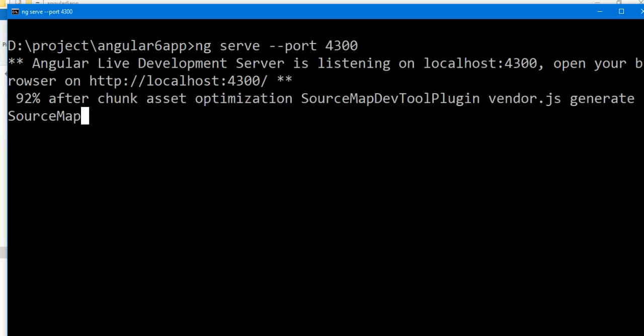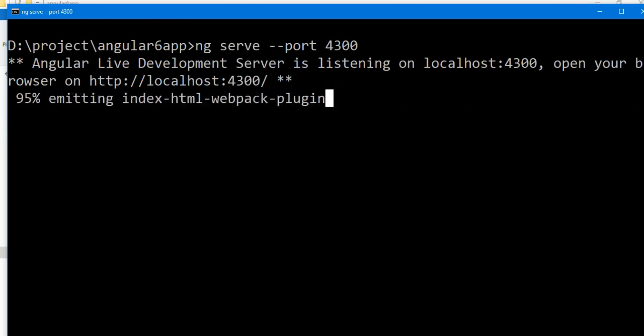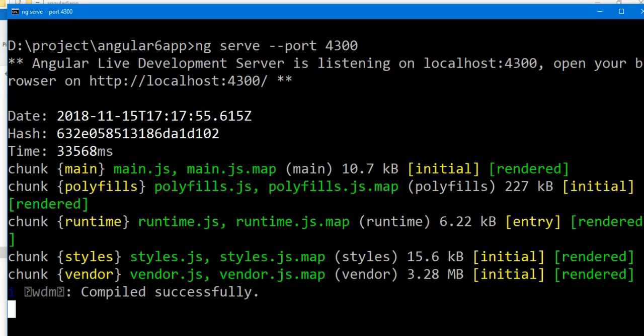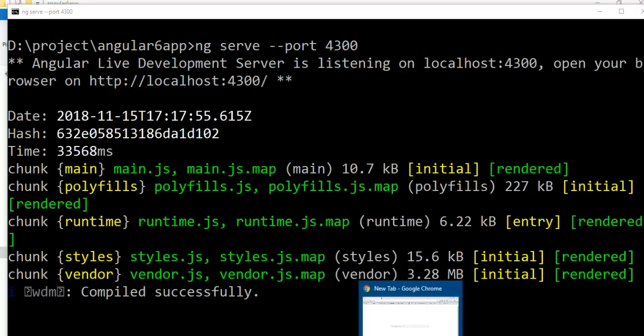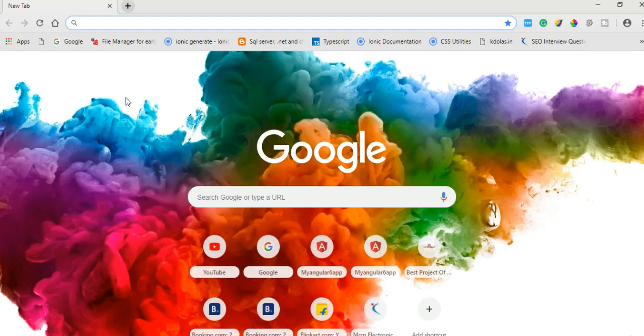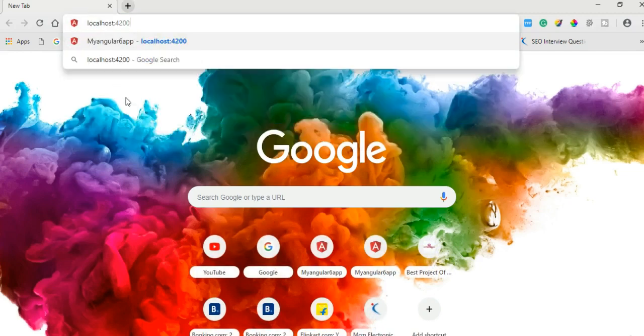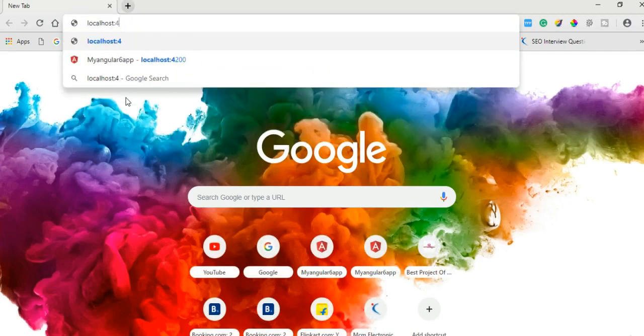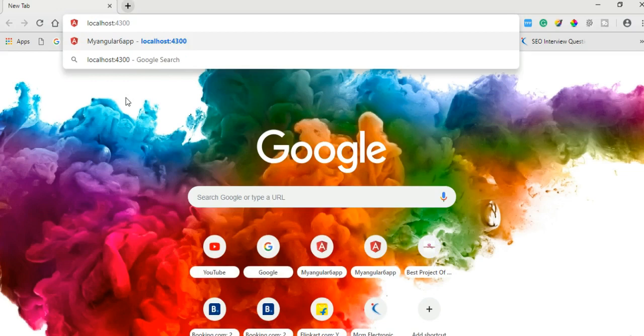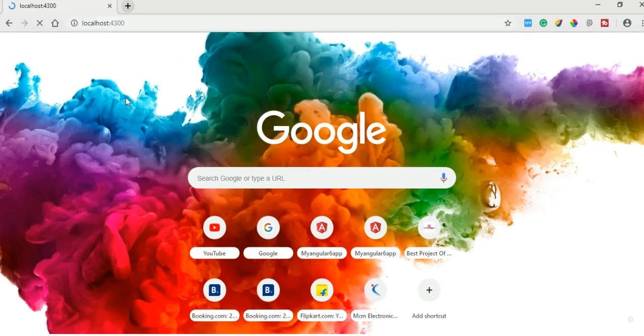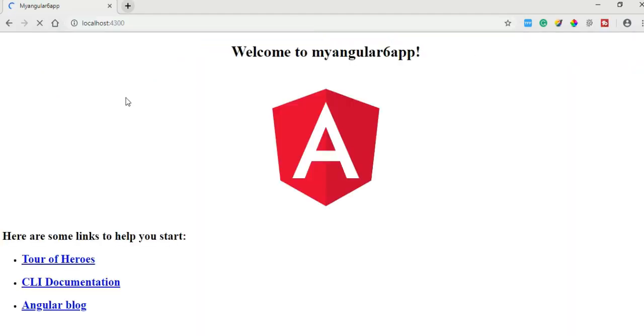It's compiled successfully. Now open your Chrome browser and type localhost 4300 and press enter. And you can see the Angular application is running on 4300 port.